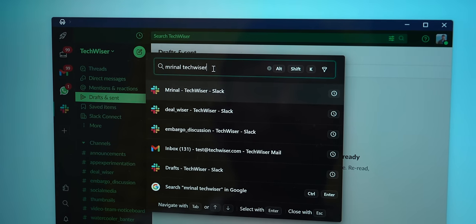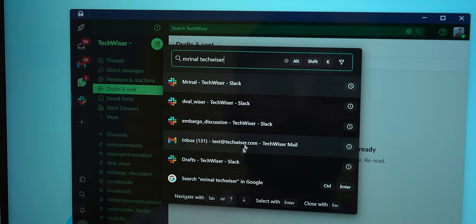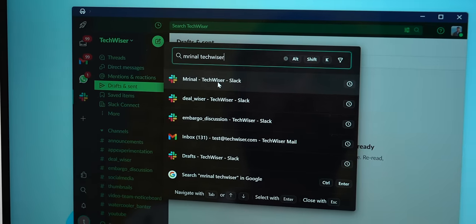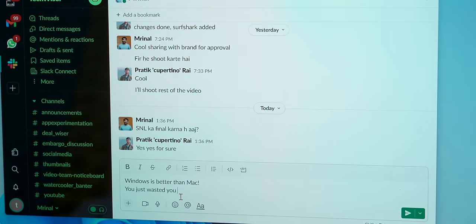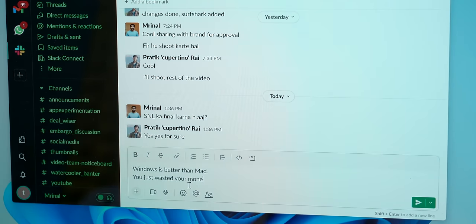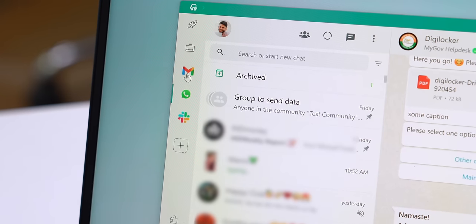The best part is if I want to send a Slack message to Mrinal, I can just search 'Mrinal', it shows Mrinal's contact in Slack and email, and now I can just click and tell him on Slack that Windows is better than Mac, you just wasted your money. And see, now I can seamlessly switch between the apps with just a click.